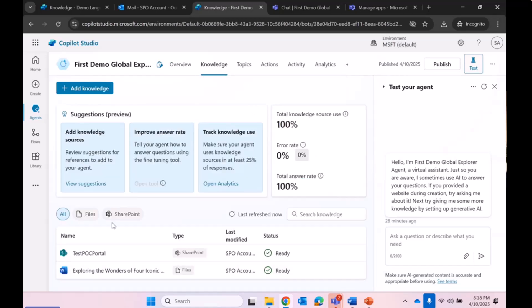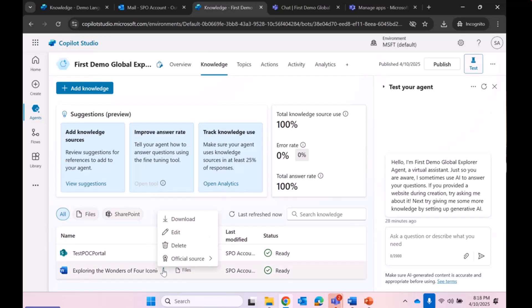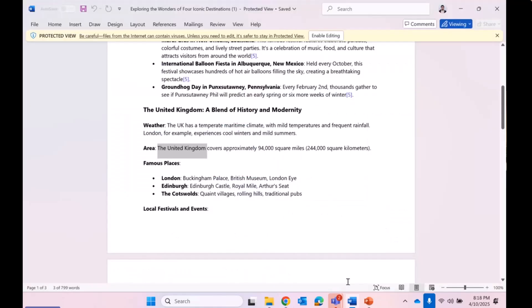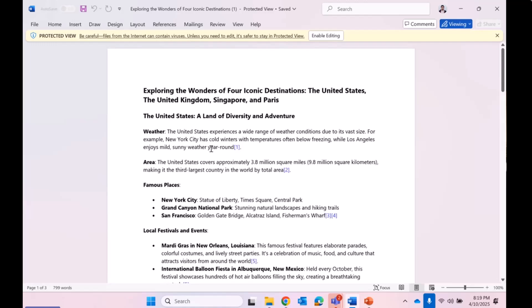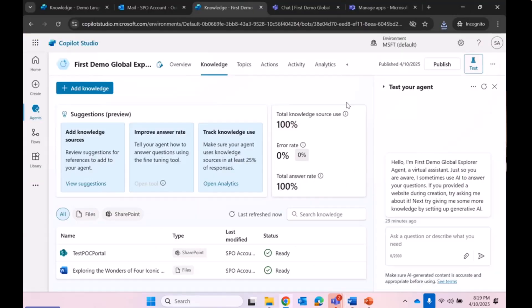In knowledge, I have added two sources: one is my SharePoint site — you can delete it, add it, or open it by clicking the open button — and one is a custom knowledge Word document containing all the travel data information. This document contains all the information about travel destinations. You can come back anytime, update the knowledge, publish your Copilot agent, and it will handle those updated queries.